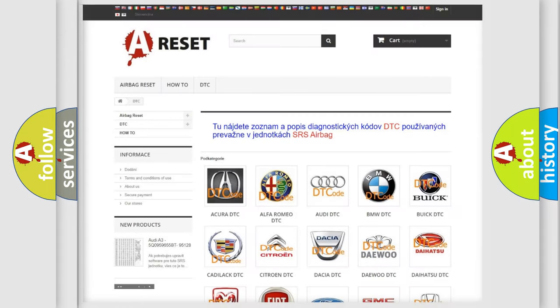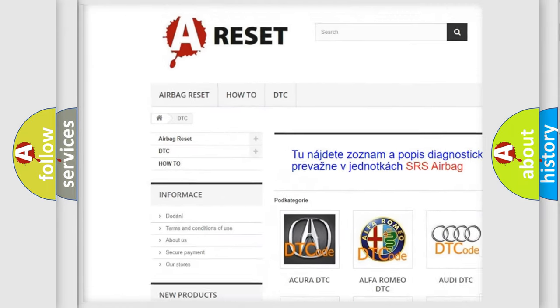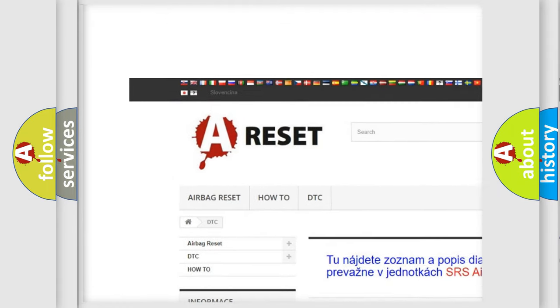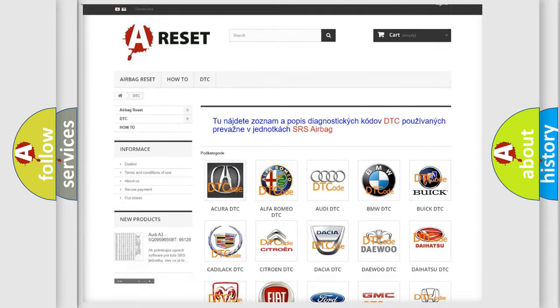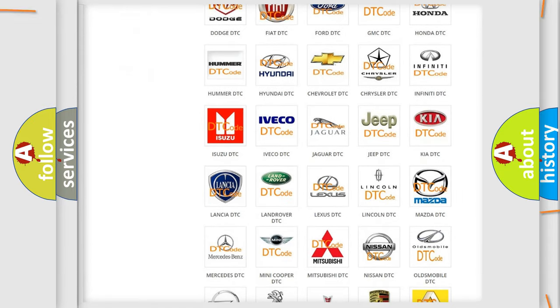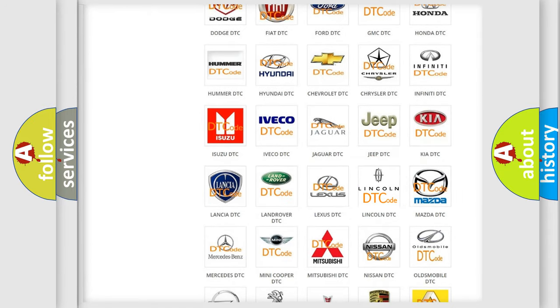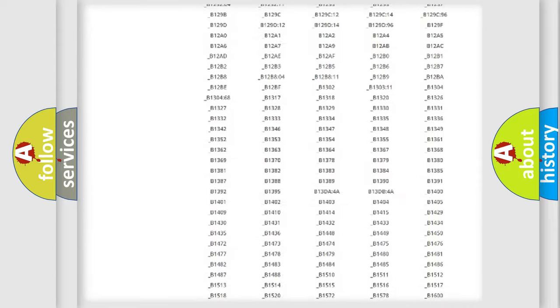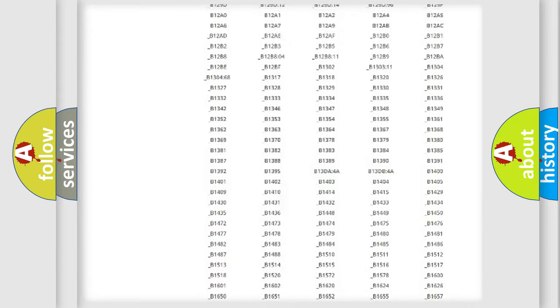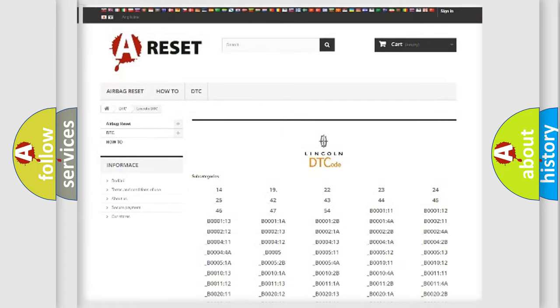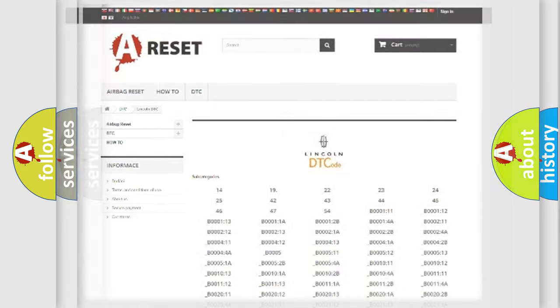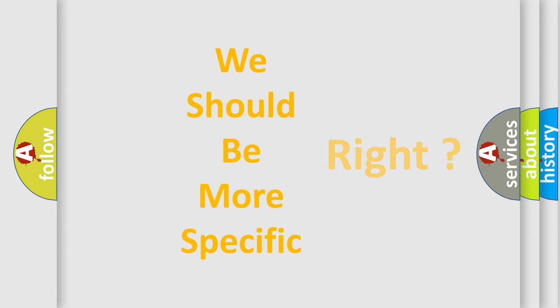Our website airbagreset.sk produces useful videos for you. You do not have to go through the OBD2 protocol anymore to know how to troubleshoot any car breakdown. You will find all the diagnostic codes that can be diagnosed in vehicles. Also many other useful things. The following demonstration will help you look into the world of software for car control units.